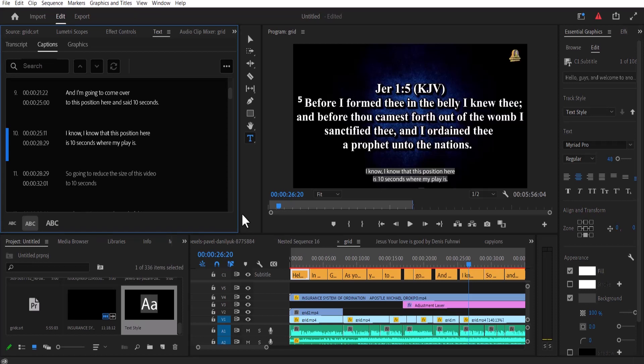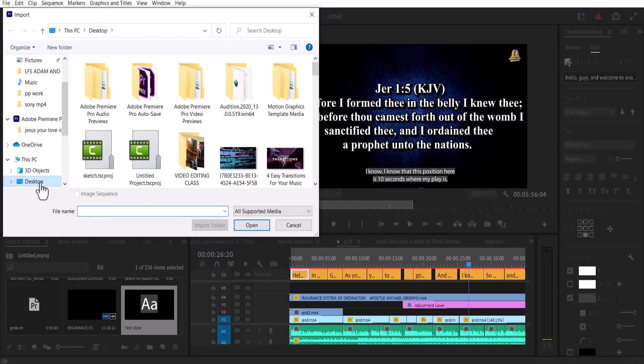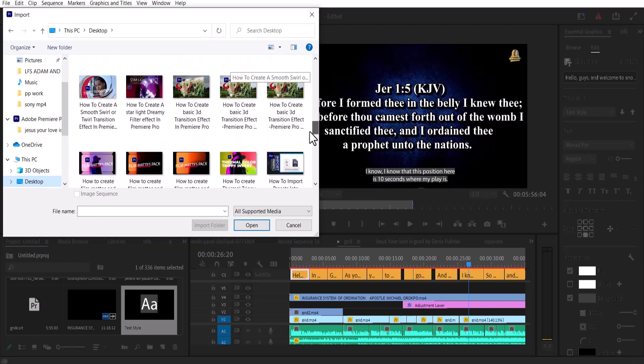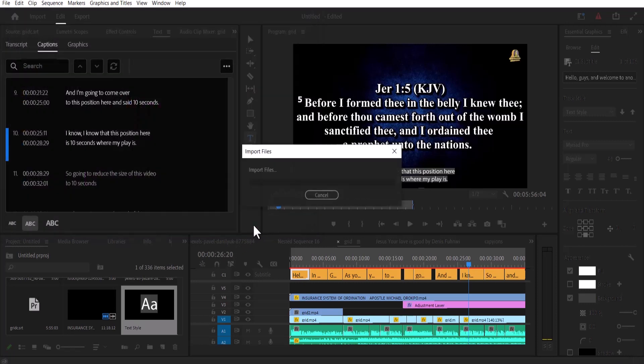Now to import this SRT file into Premiere Pro, all you need to do is to move over to file, come down to import, select the location for me it's desktop, and I'll scroll down to where I have that file saved, which is SRT.SRT here, and import it.